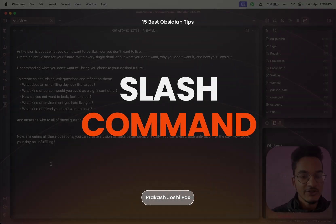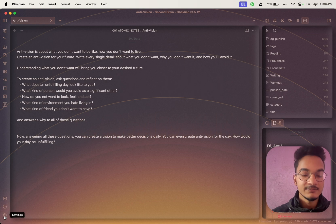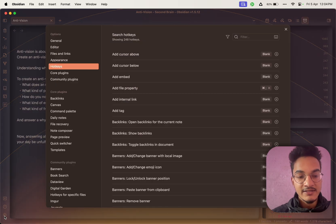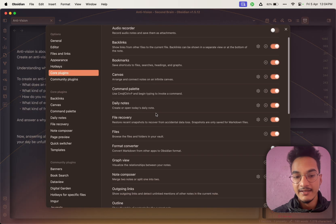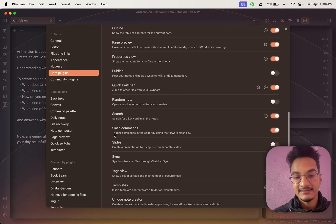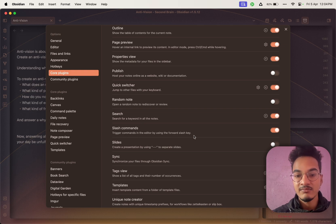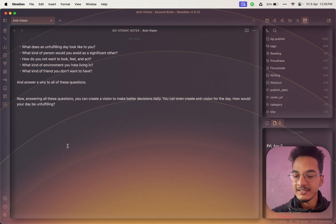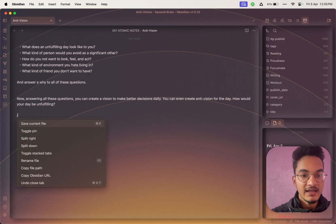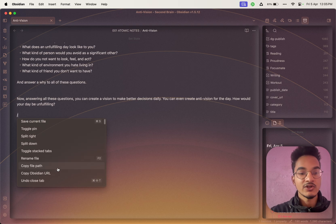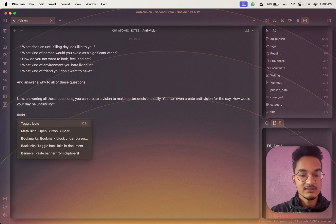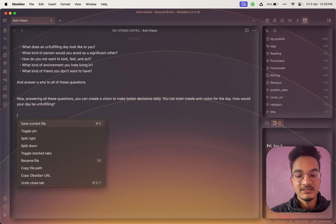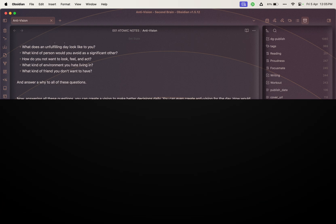Slash commands are a better way to use the command palette directly in the editor. You can enable this by going to Settings > Core Plugins and enabling the Slash Commands plugin. In editing mode, type a forward slash and a window will open where you can search for and trigger different commands. All of these commands are available directly through the editor with this slash command core plugin.